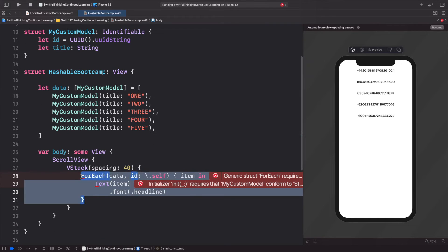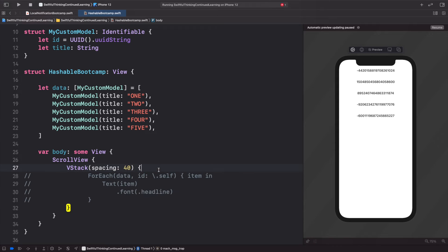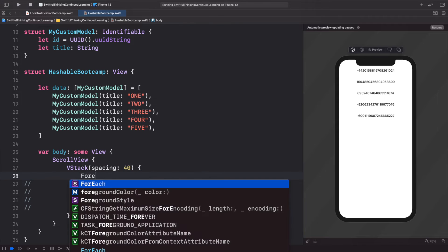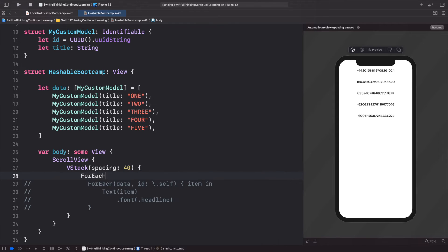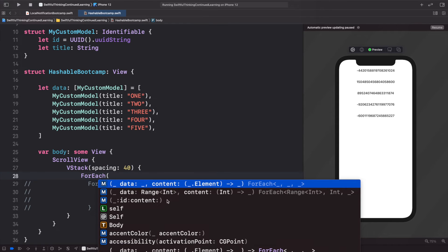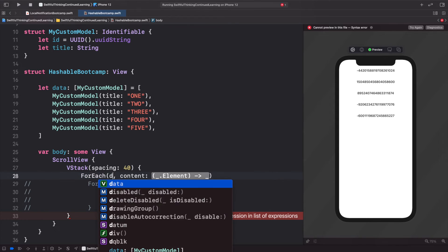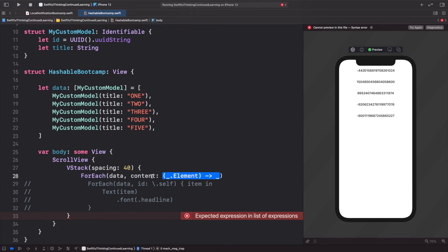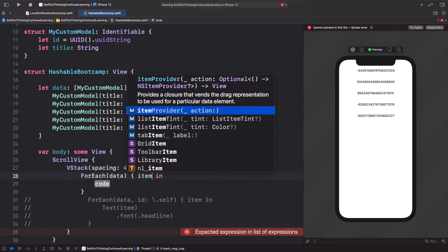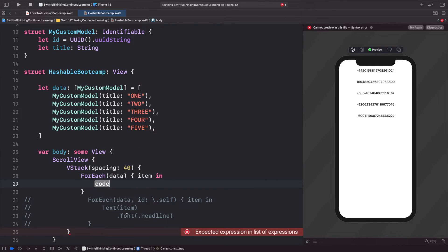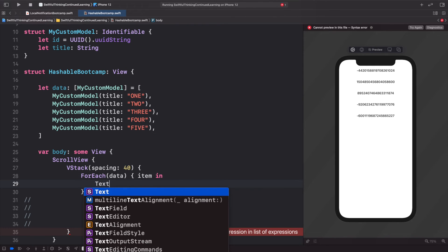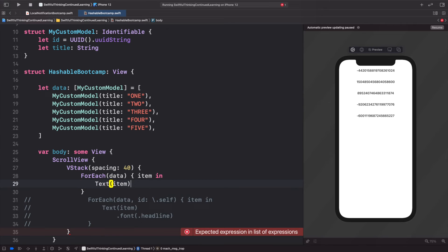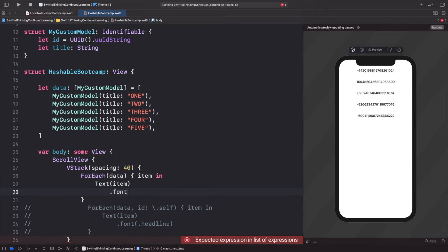This first one here, and I can just pass in the data. Click Enter on the content, and this will be for item. Then I can just put in the Text with the item here and call that font dot headline.